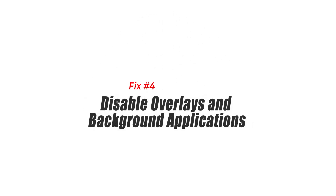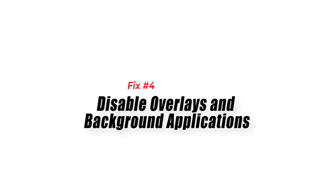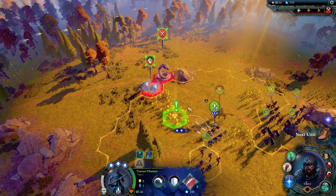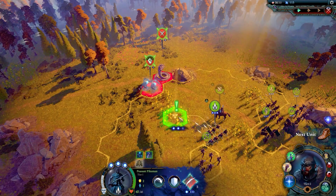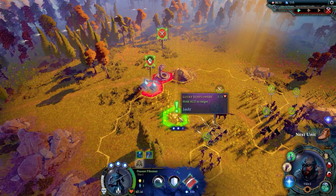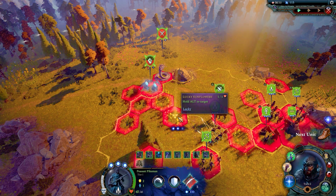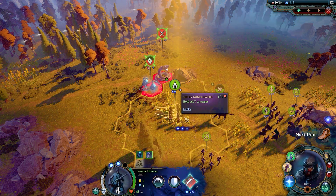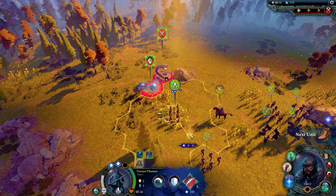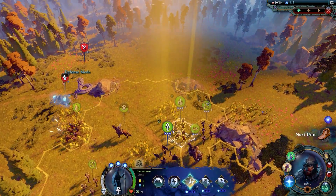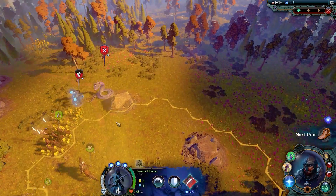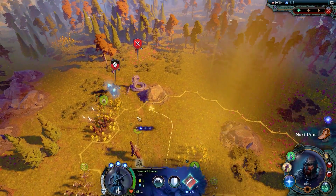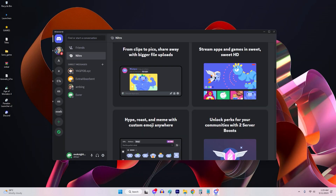Fix 4: Disable overlays and background applications. Some overlays and background applications, such as Discord overlay or antivirus software, may conflict with Age of Wonders 4 and prevent it from launching. To troubleshoot this issue, try disabling or temporarily closing these applications. Disable overlays in Discord.